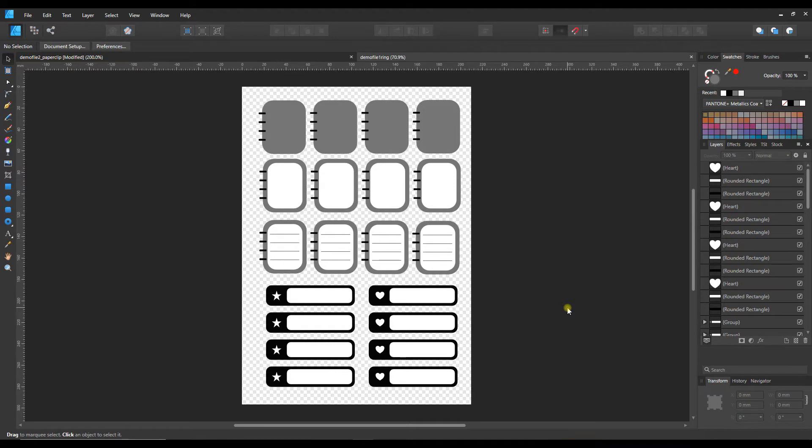I want to show you my digital sticker template file for Affinity Designer that will make creating digital sticker sheets a breeze.